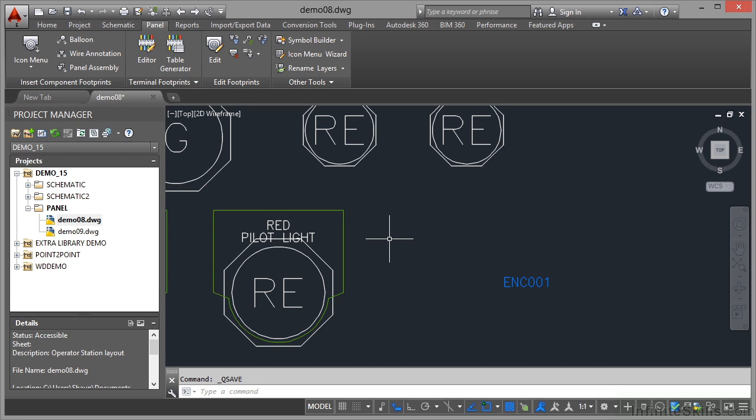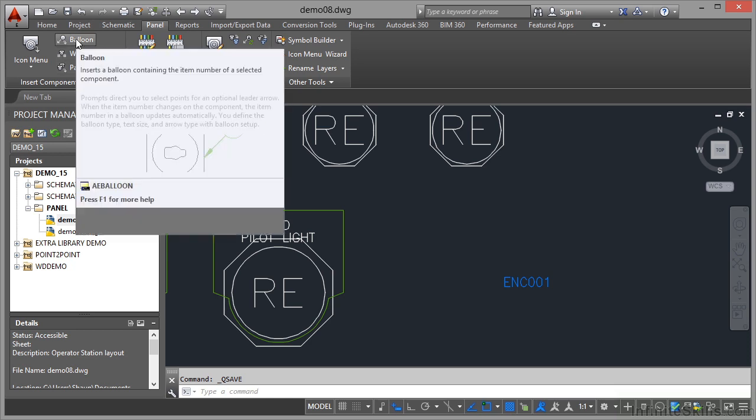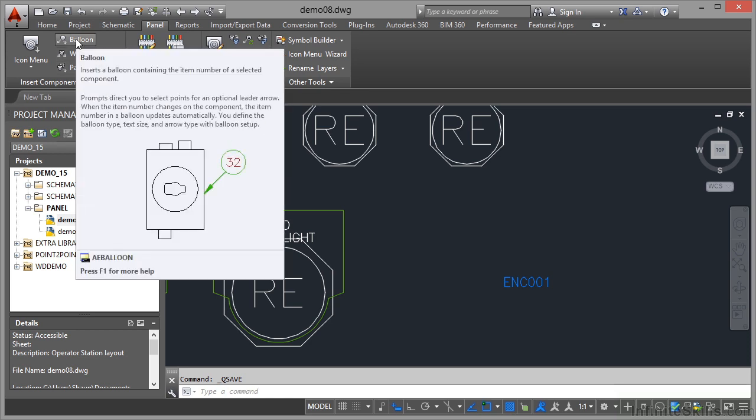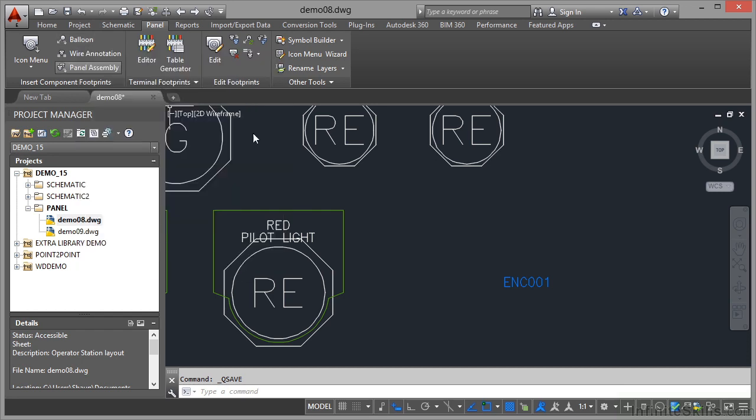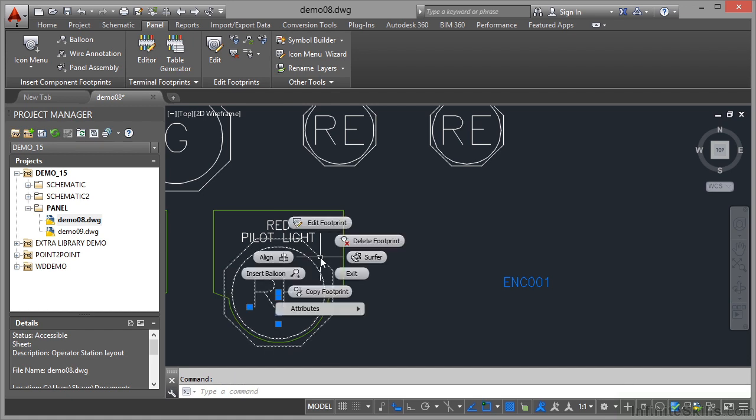You can do this in two ways: using the ribbon or the mouse. On the ribbon, go to the panel tab, insert component footprints panel, and there's the balloon command that inserts a balloon containing the item number of a selected component. The quicker way is to select the component, right-click, and choose the insert balloon option.